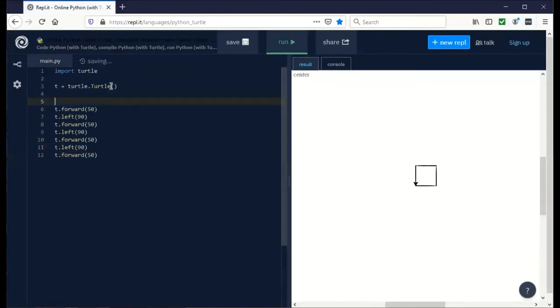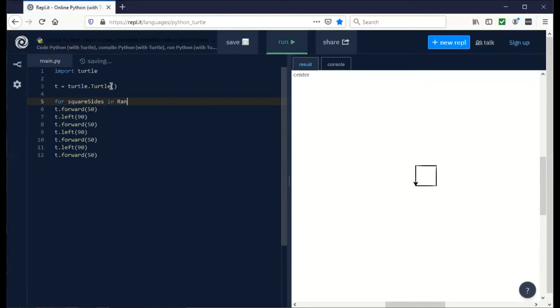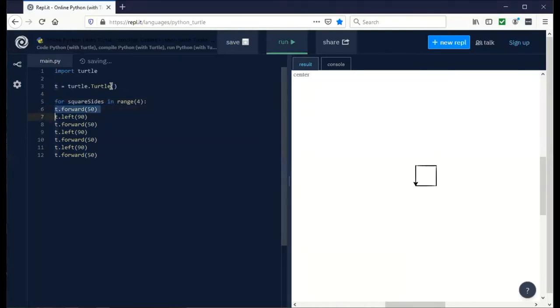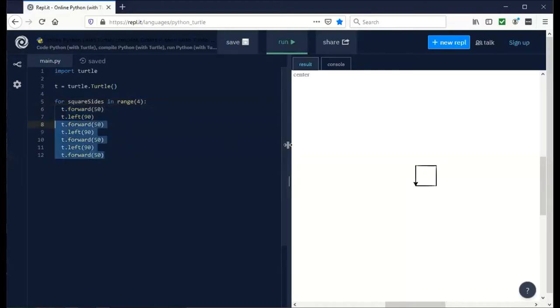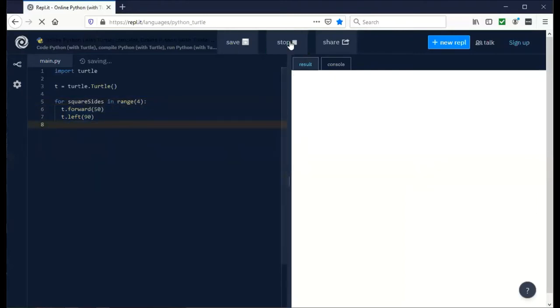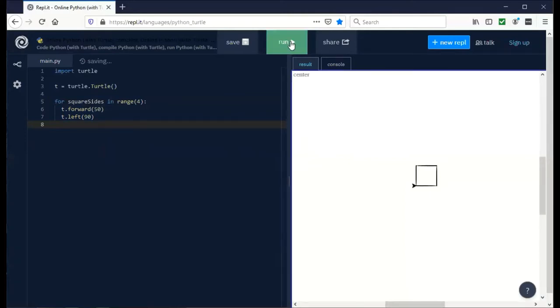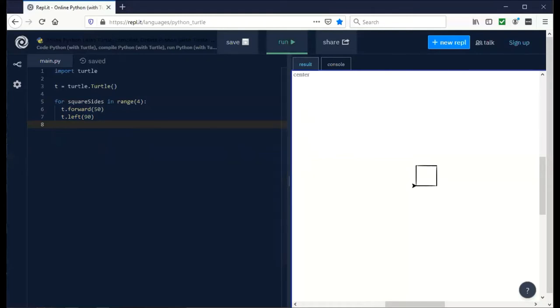To do that you can say for square sides in range, lowercase r, and we're going to give it four because there's four sides. Python loops and if statements depend upon indentation, so anything that's indented after this will be included in the loop. We only need to do these things once because it's inside a loop. When we run it, it should draw a square just like we did before.